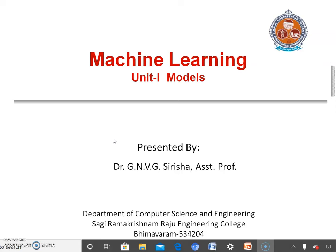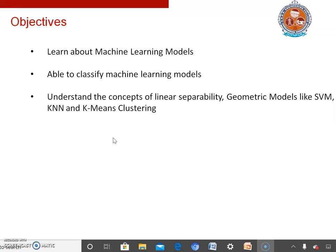The objectives of today's lecture are: learn about machine learning models, classify machine learning models, understand the concepts of linear separability and nonlinear separability, and discuss in detail about geometric models like SVM, KNN, and K-means clustering.